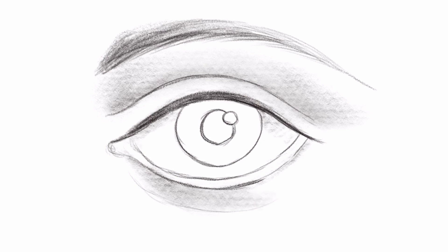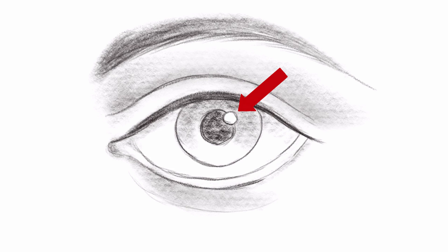The reflection in the eye will be the lightest area. You can keep it white.